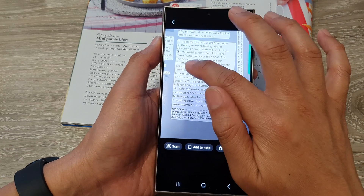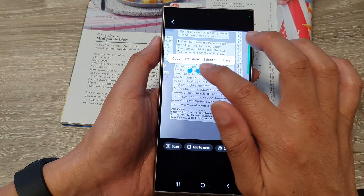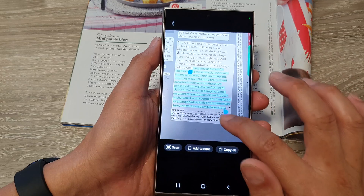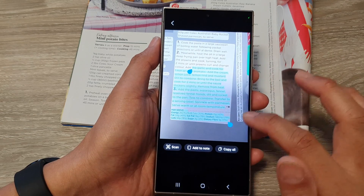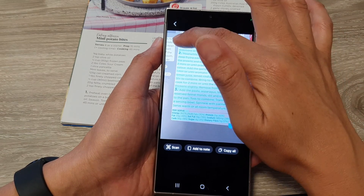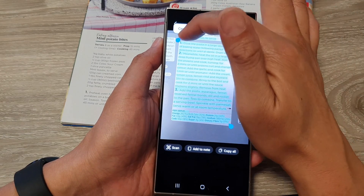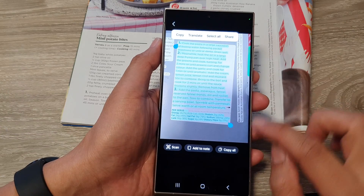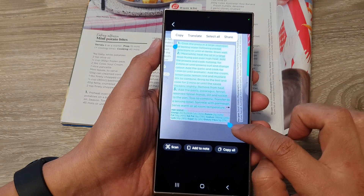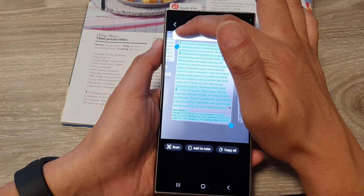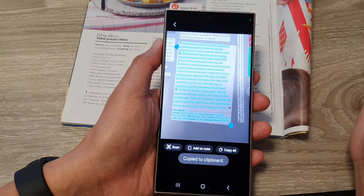From here you can also make a selection. Simply touch and hold on the text, then drag the selection bar — you can move it up and down using the begin tab and the end tab. From here, you can copy it.